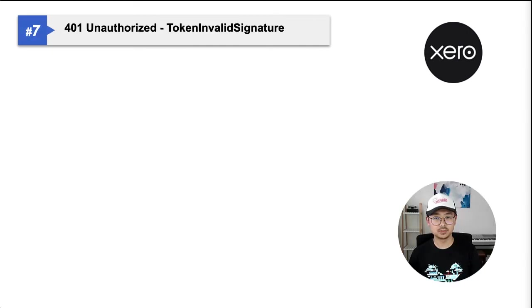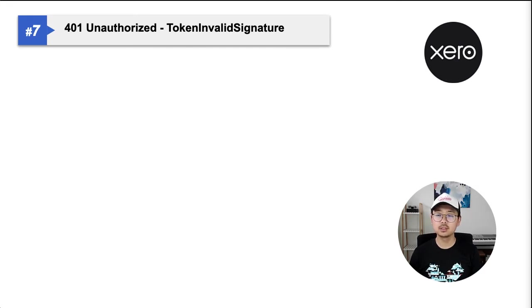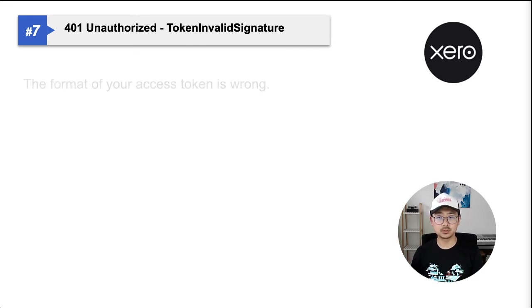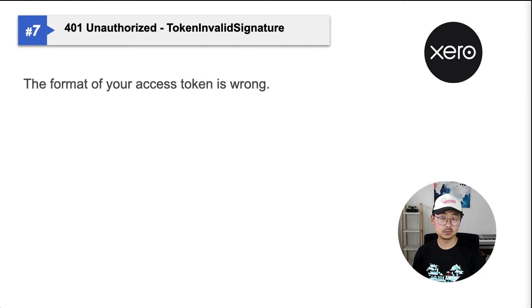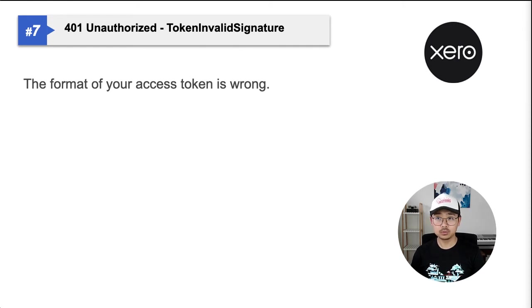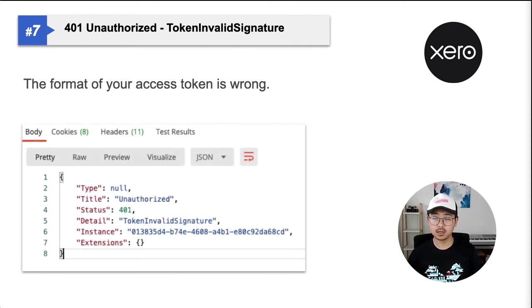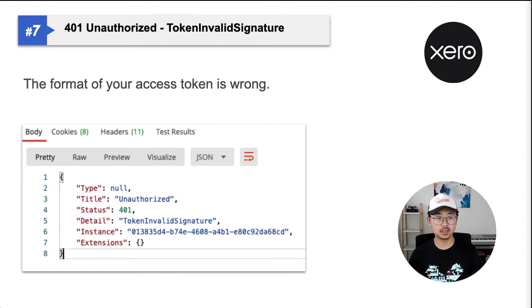Number seven, 401 unauthorized token invalid signature error. This means the format of your access token is wrong. In OAuth2, you must send authorization header in a bearer token syntax, like so.